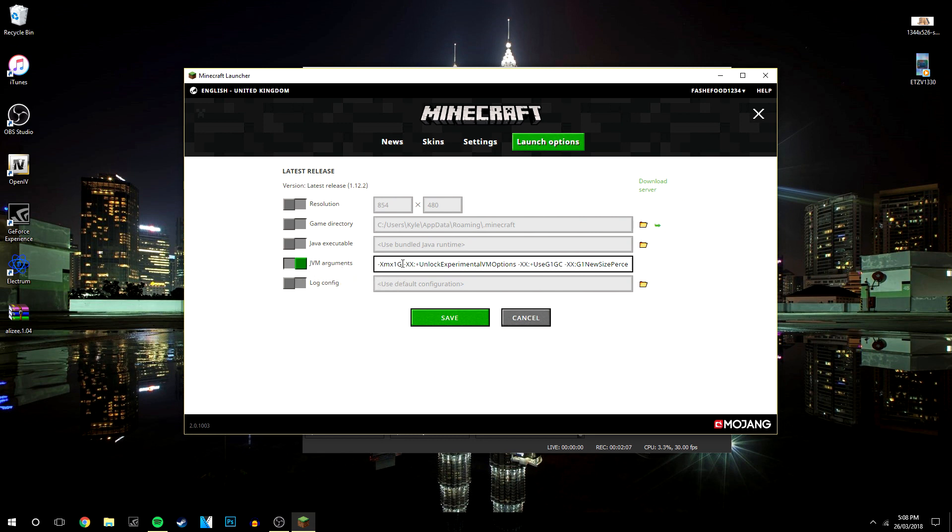What you want to do is change this number here. It's currently at 1 by default which is 1GB of RAM, I'm going to bump it up to 4.